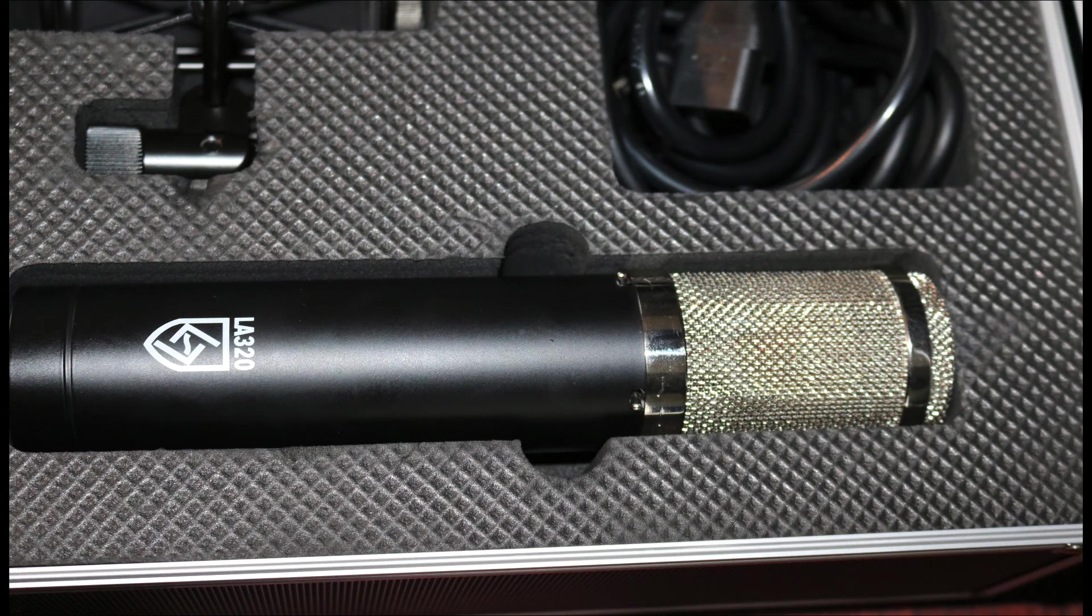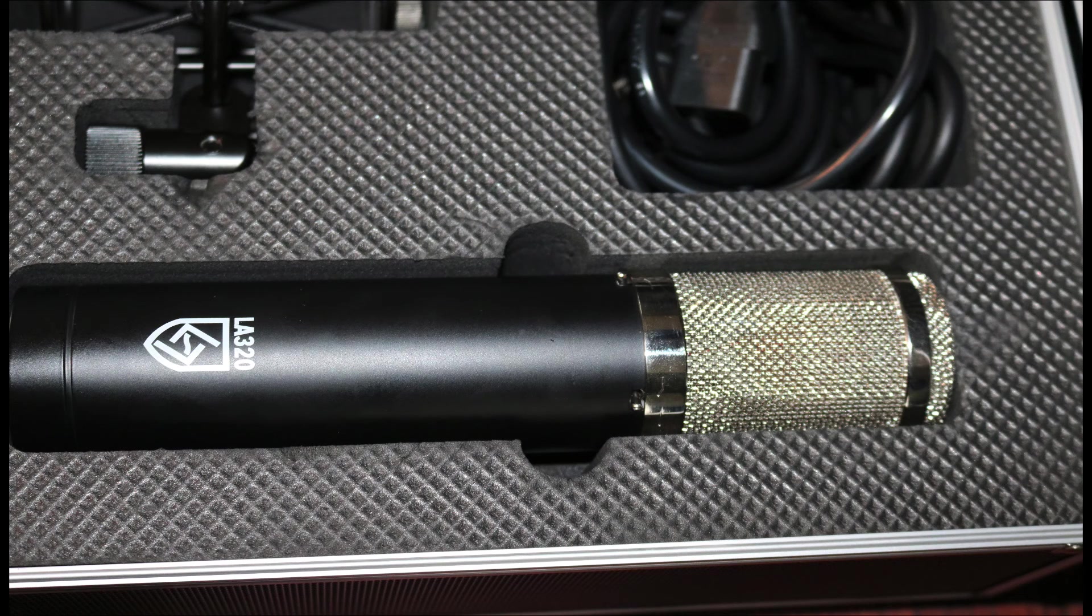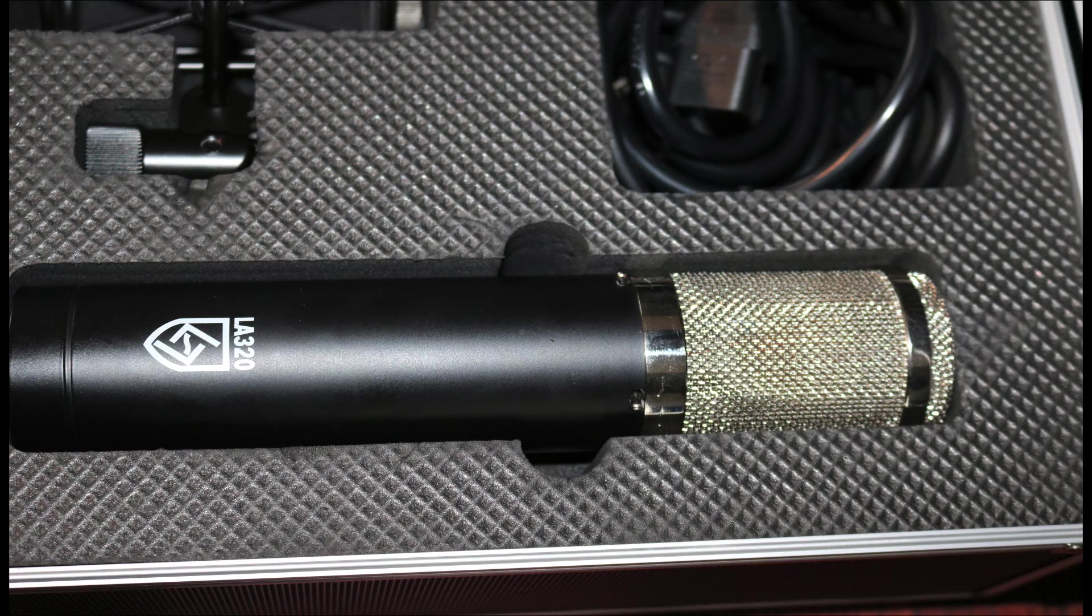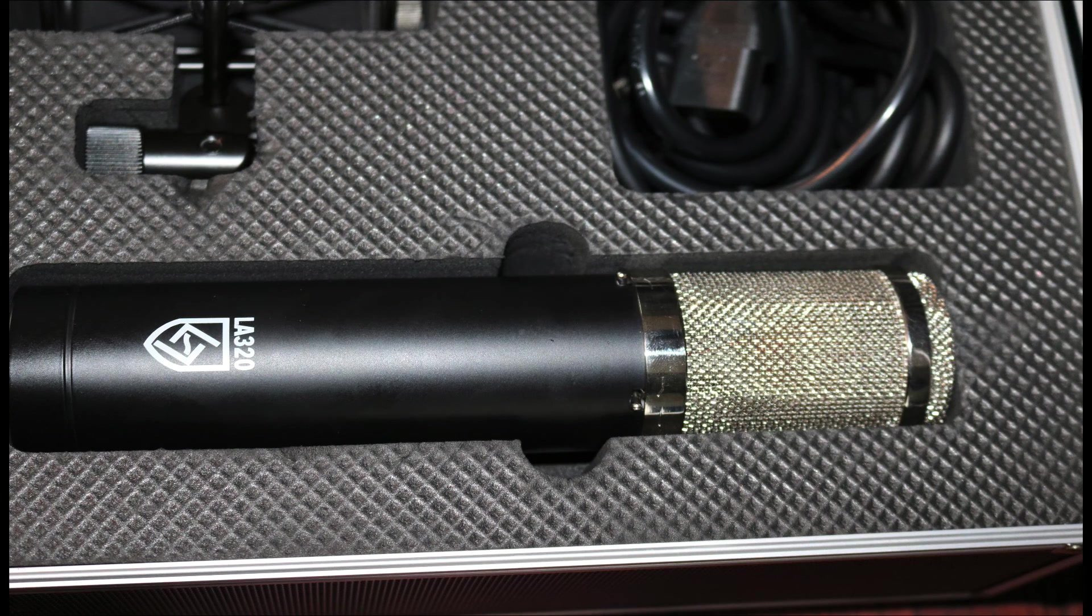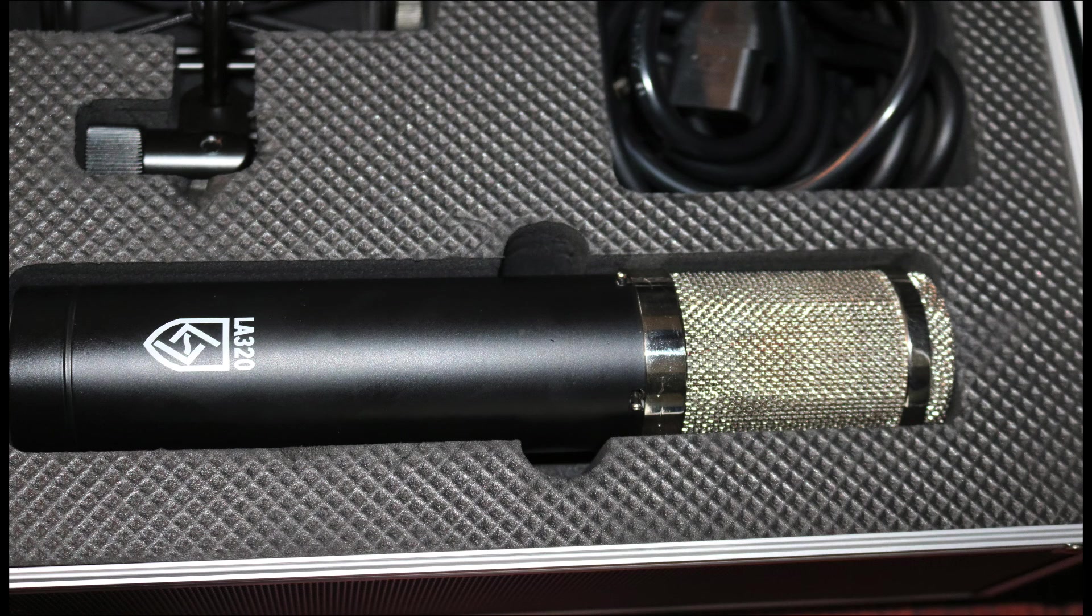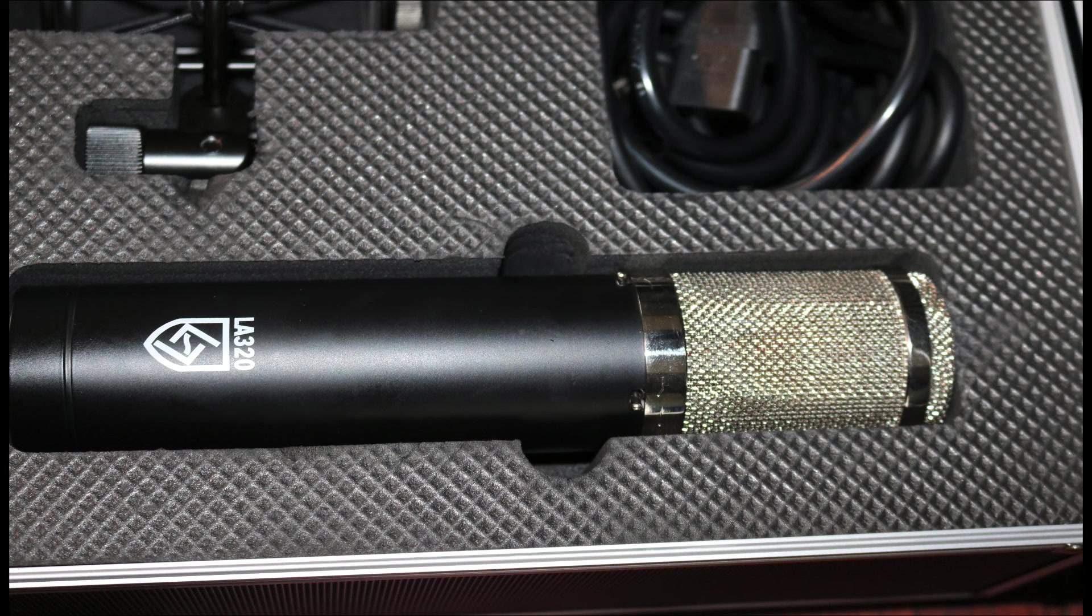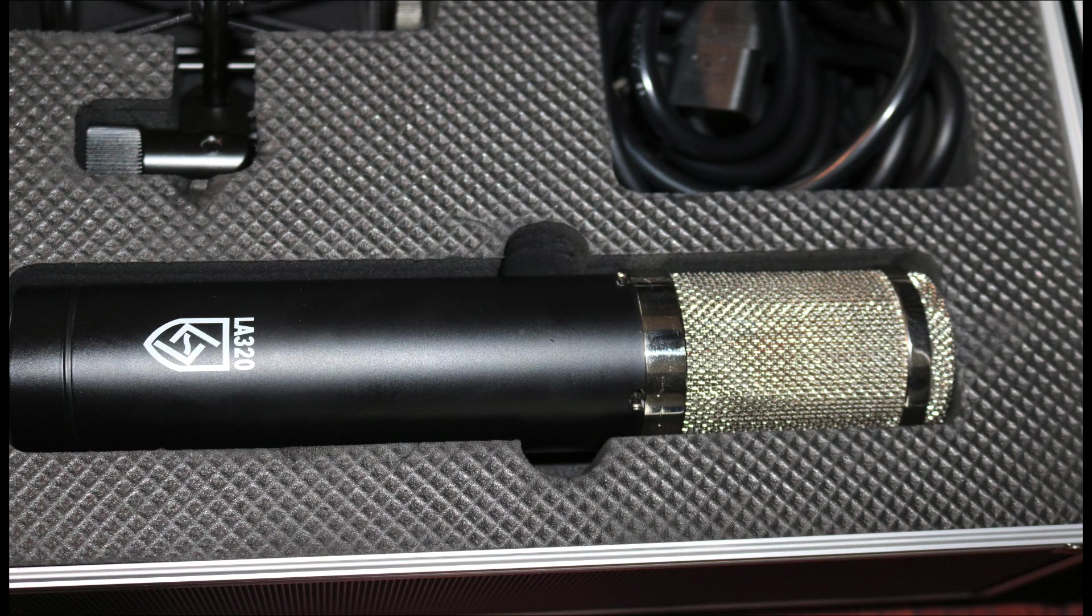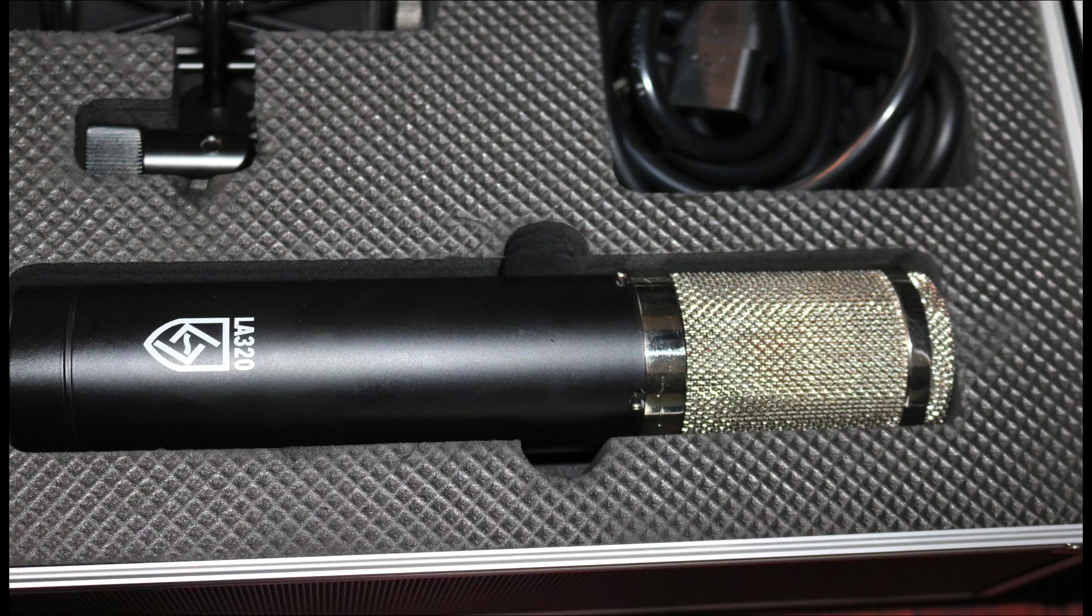So if you're looking for a good tube microphone, I recommend this one. Once I use it on female vocals, I'll report back on that. But I think it's going to be a really good popular product for Lauten Audio. You can check more about this mic out on their website, which is lautenaudio.com. And I'll catch you all next time.